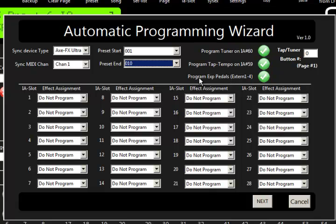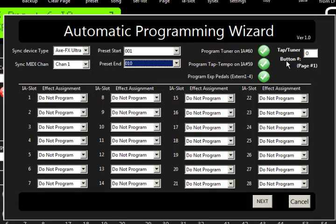And then do we want it to program the expression pedals with the external controllers 1 through 4? And I'll say yes. And then finally over here it's asking for page number 1, do we want it to create a button to handle tap tempo and tuner for us. And I have a LF12 plugged in, so I'm going to go ahead and select button number 9.